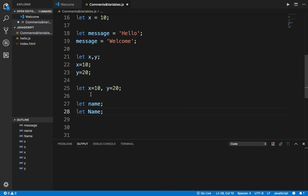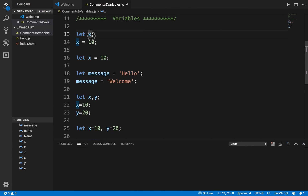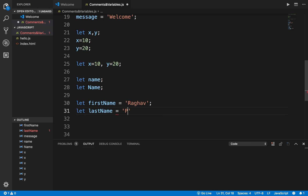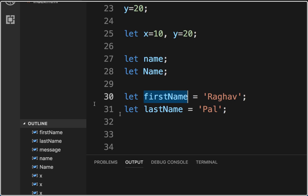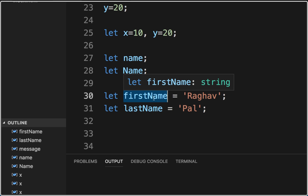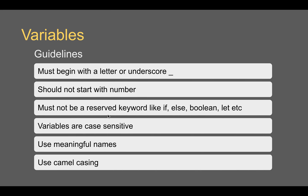Variables are case sensitive — `let name` and `let Name` with a capital N are two different variables. You should always use meaningful names in your variables. Instead of just x and y, use names like `let firstName = 'Raghav'` and `let lastName = 'Pal'`. As a good practice, we use camel casing in variable names — the first letter of the first word is lowercase, and the first letter of every subsequent word is capitalized, like `firstName`.